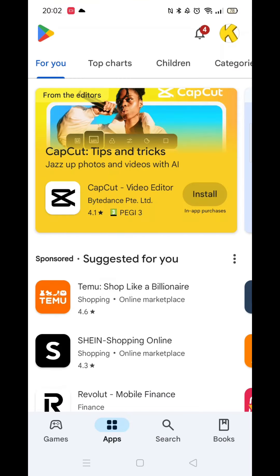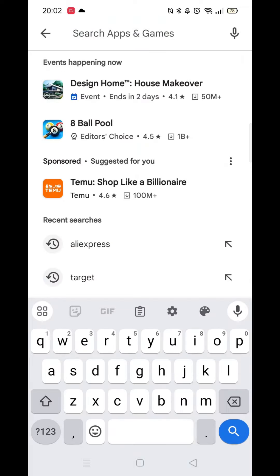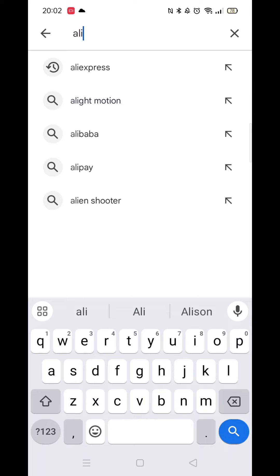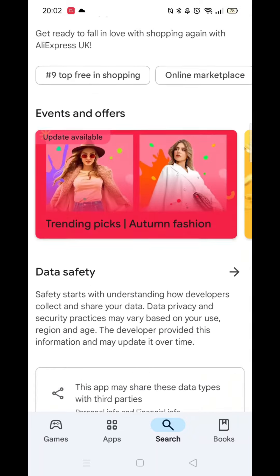Open up the Play Store app and make sure you are signed into your account. Click on the search icon at the bottom, then tap inside the search bar at the top. This will bring your keyboard onto the screen. When it appears, type in AliExpress and click on the second option from the search results.